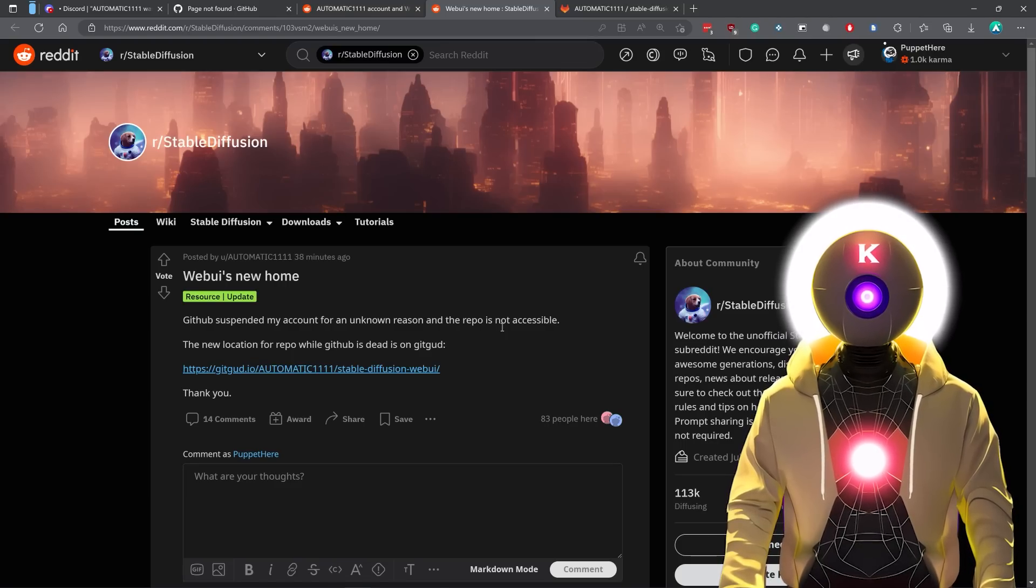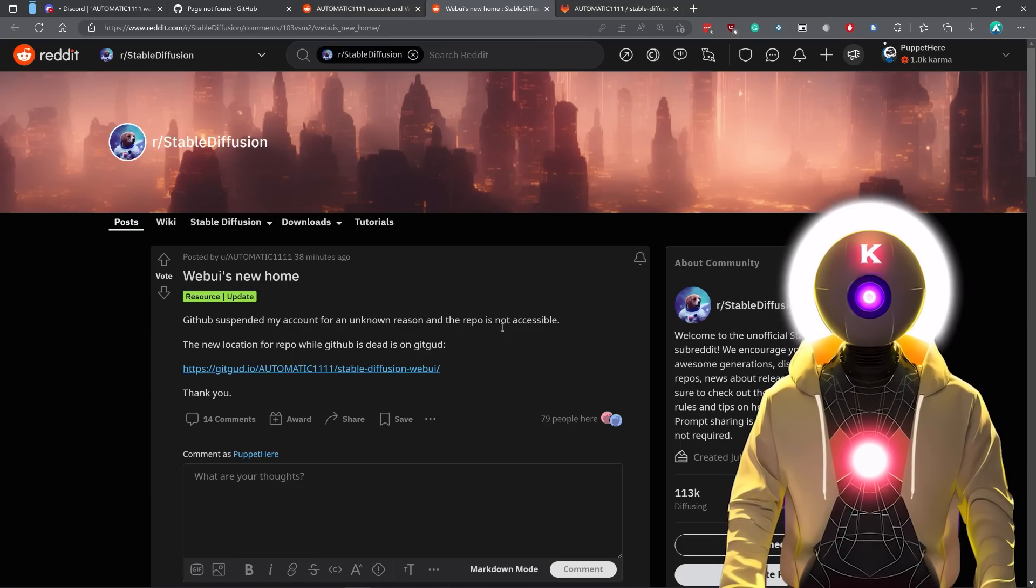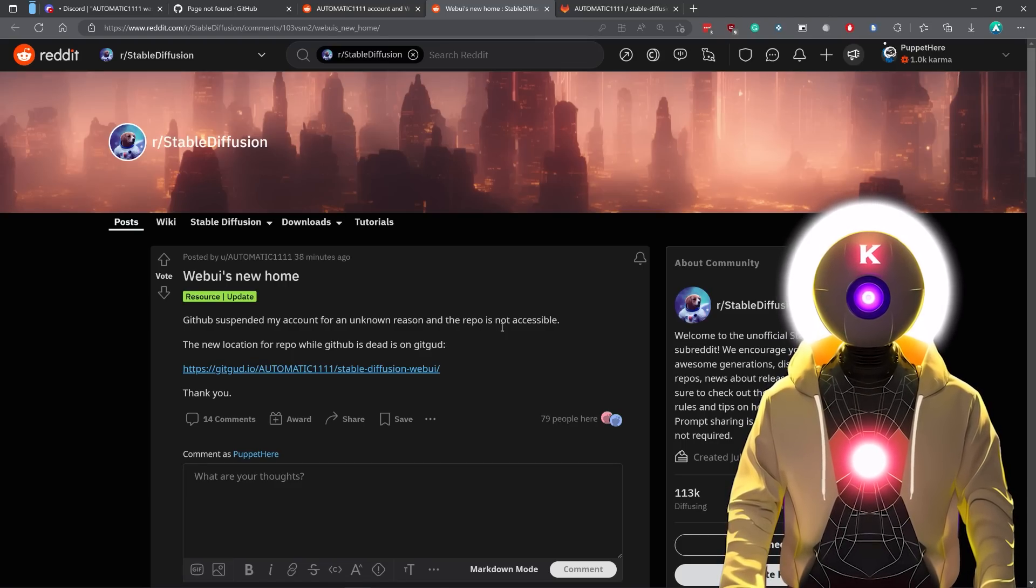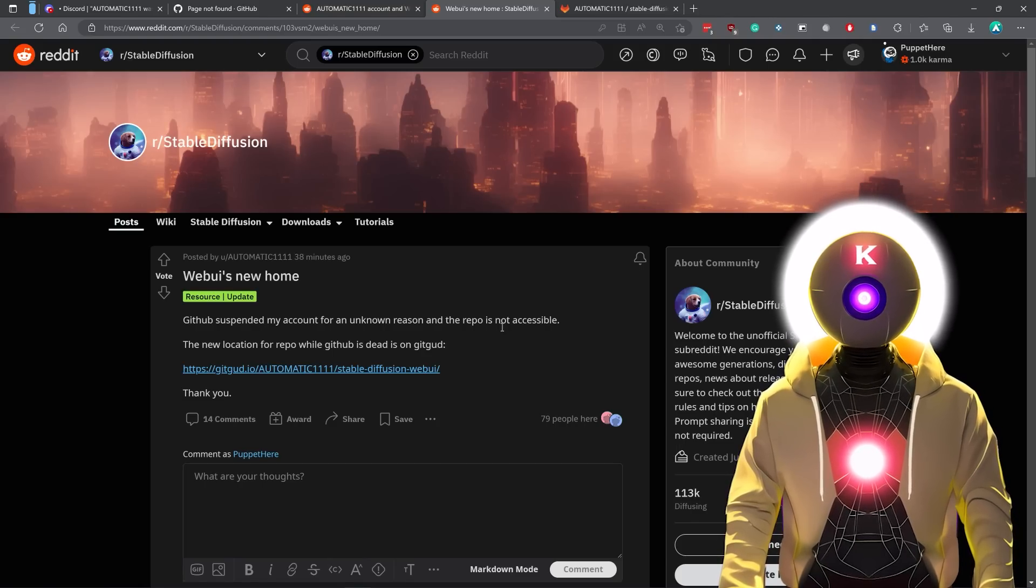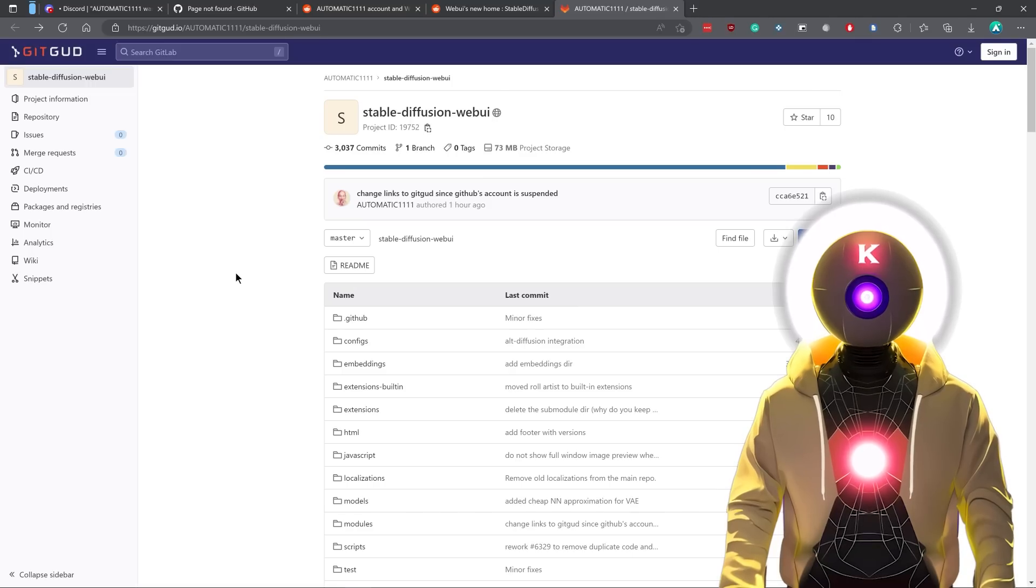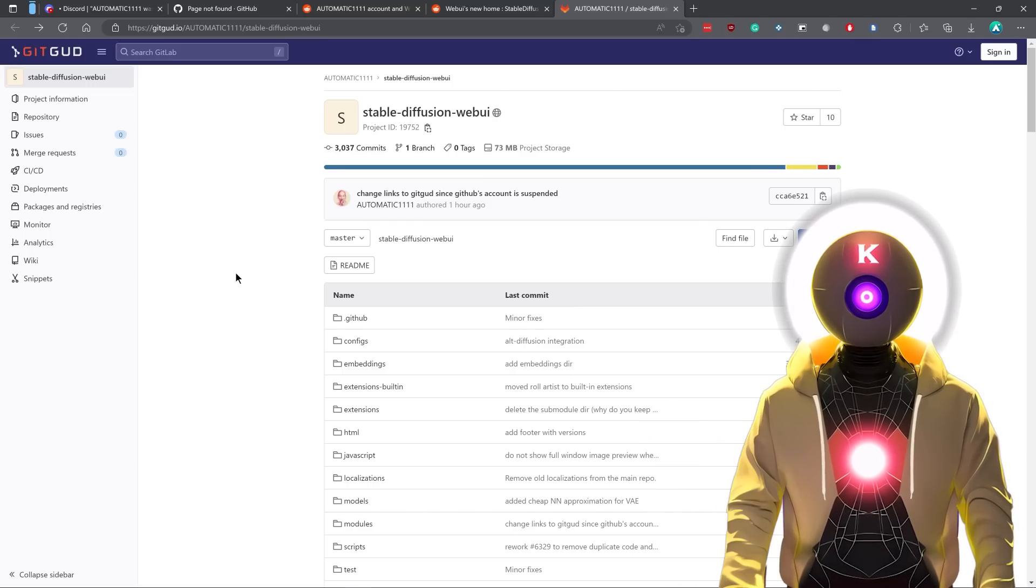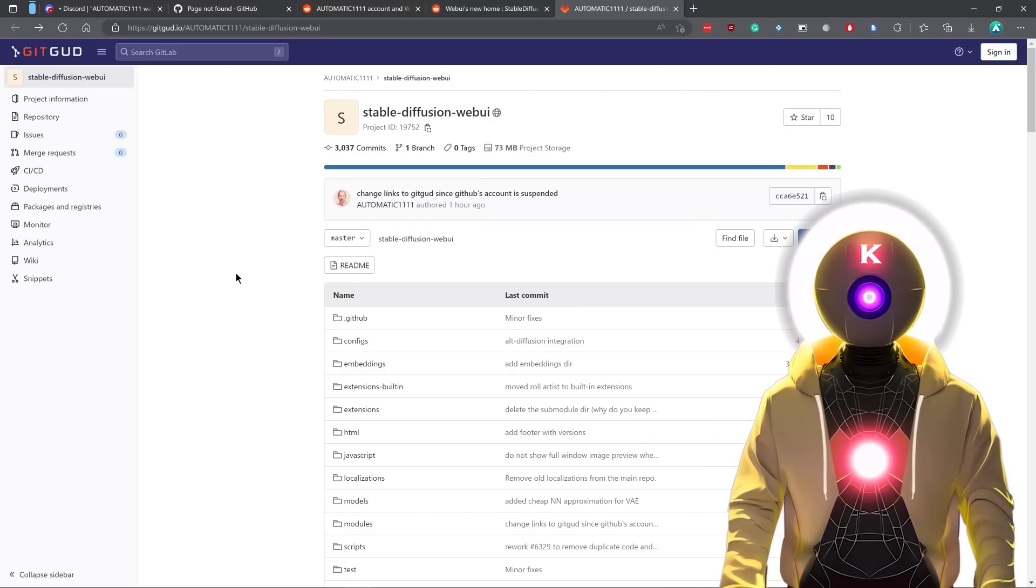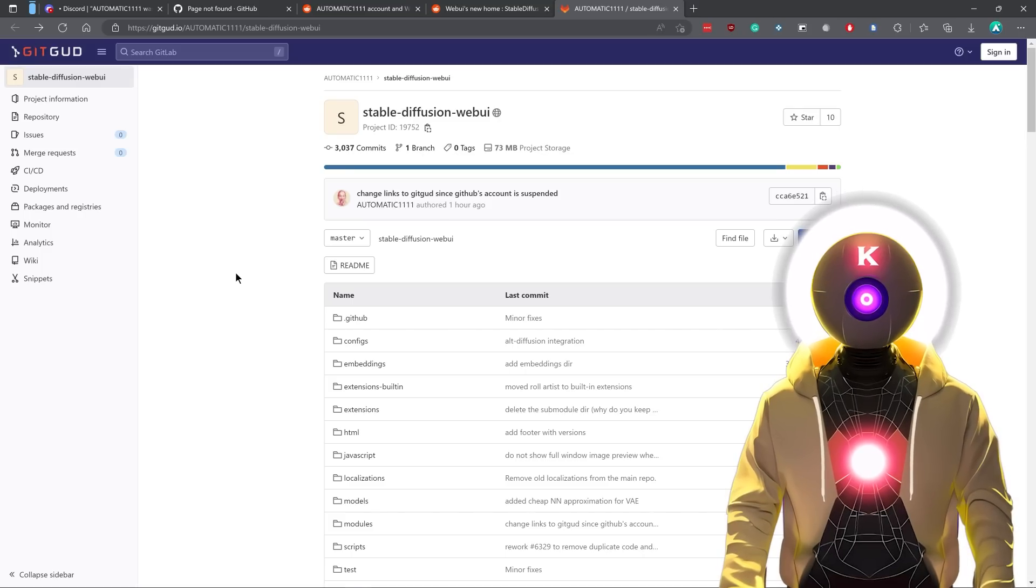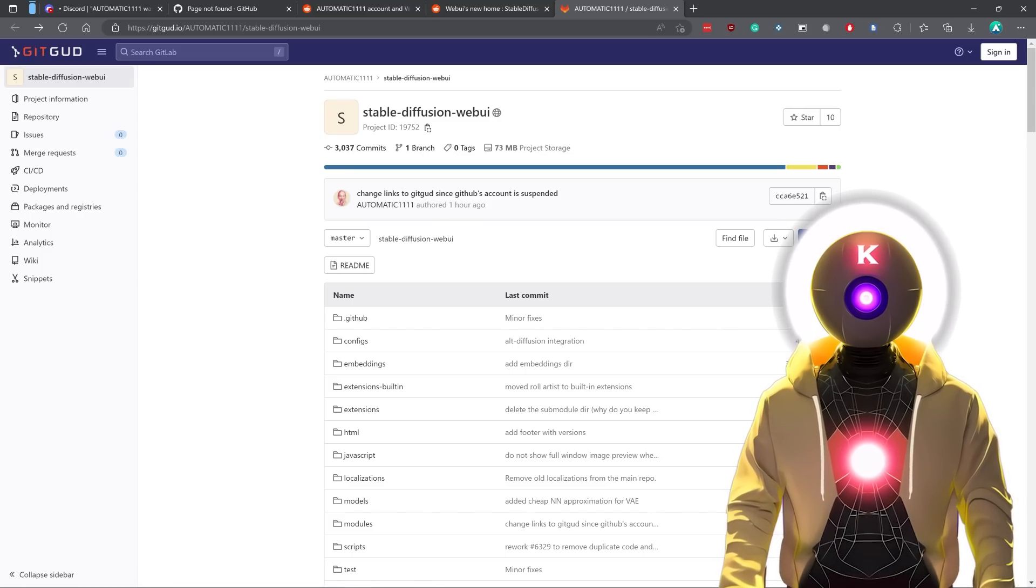Now, don't worry because Automatic1111 actually worked very quickly and he created a brand new repository on another website. And this website is called gitgood.io and it basically works the exact same way as GitHub. The link for it will be in the description down below.